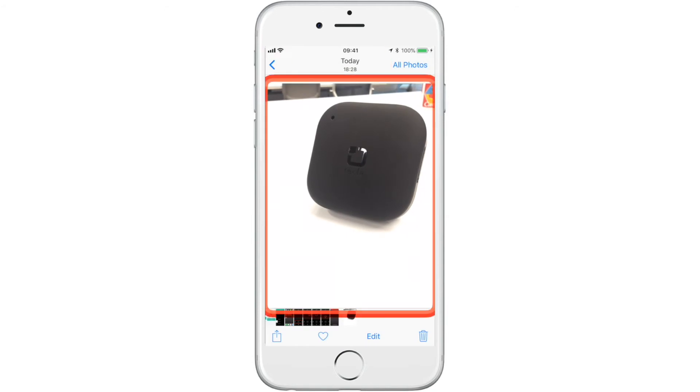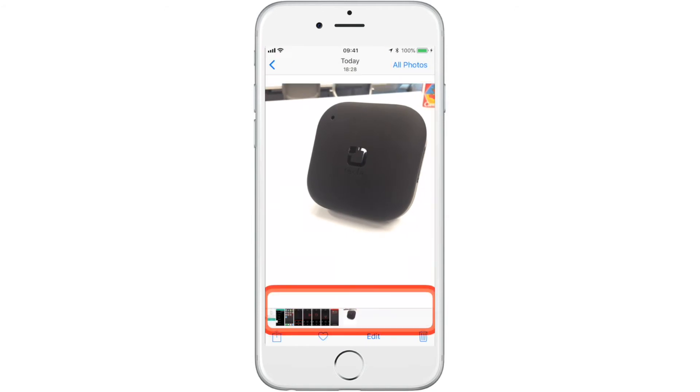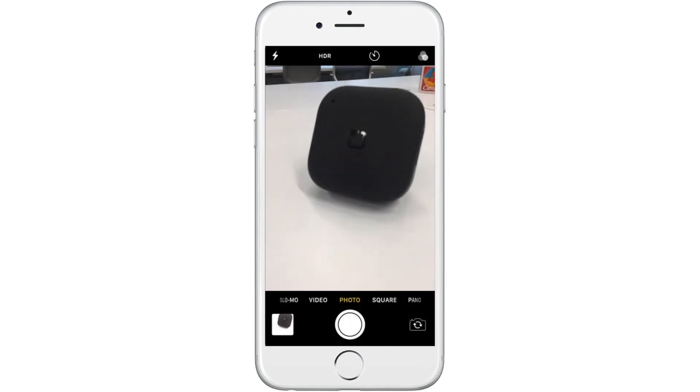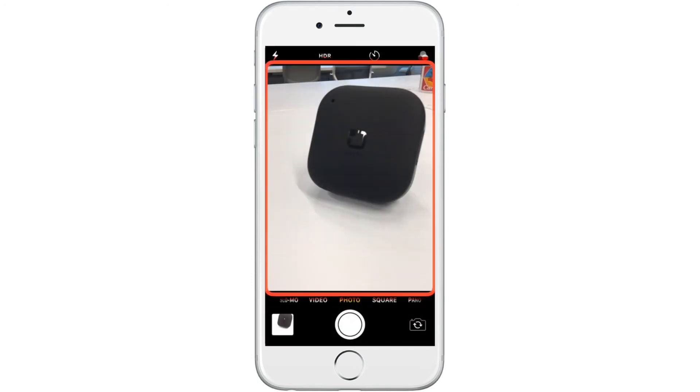Now you are in your photo gallery, where all your pictures are stored. You can go back to the camera app by selecting the back arrow icon.